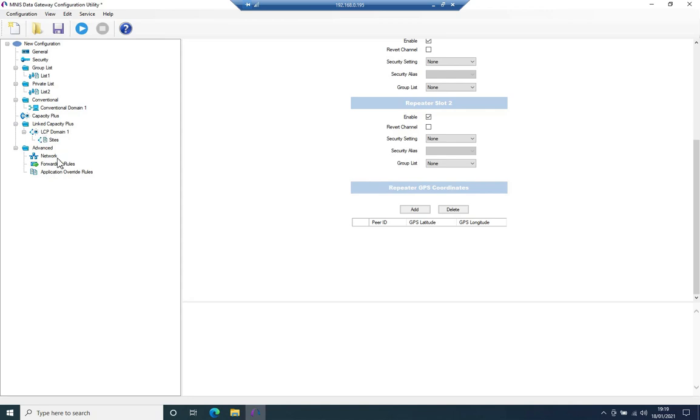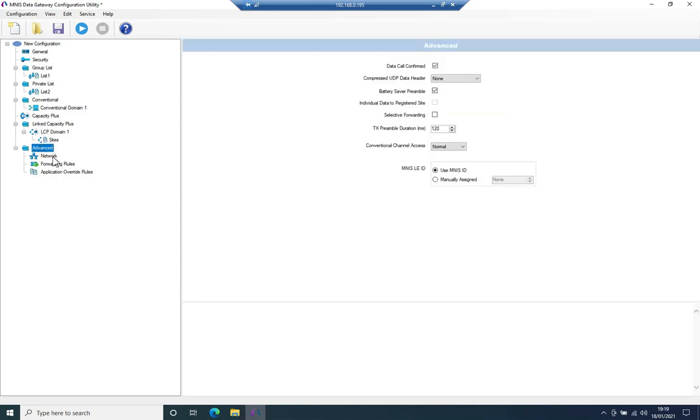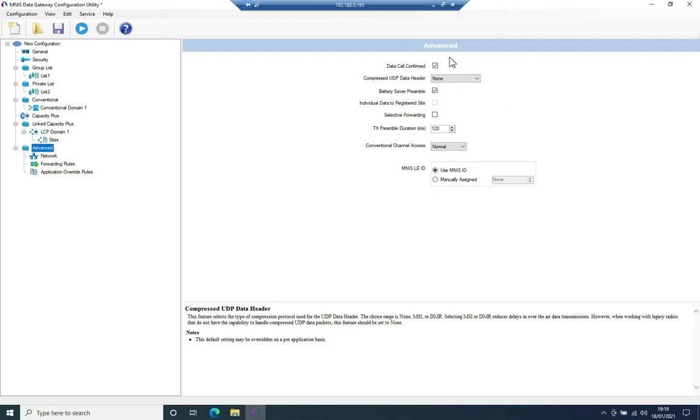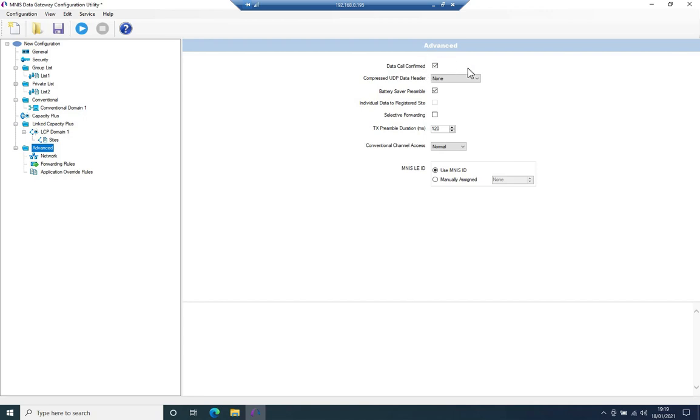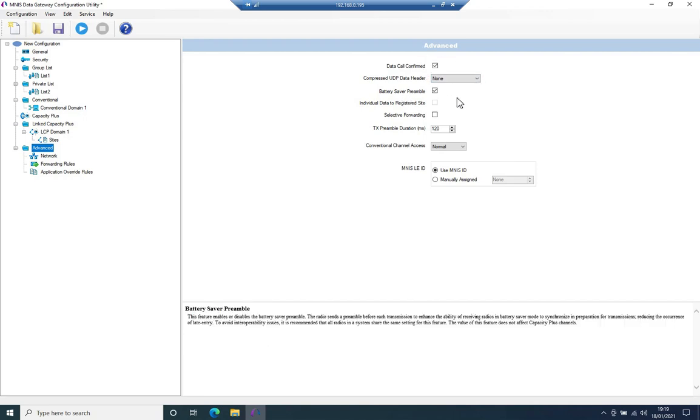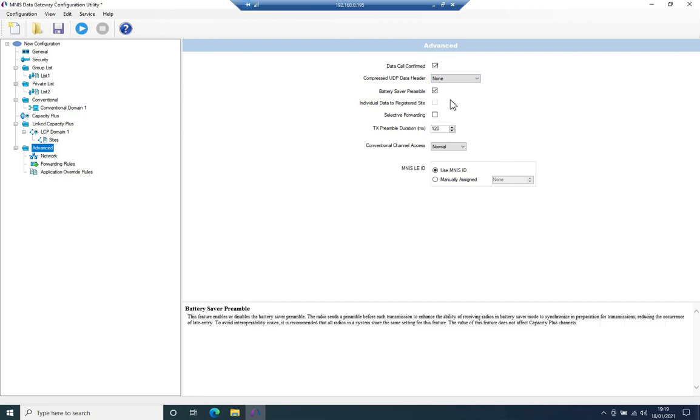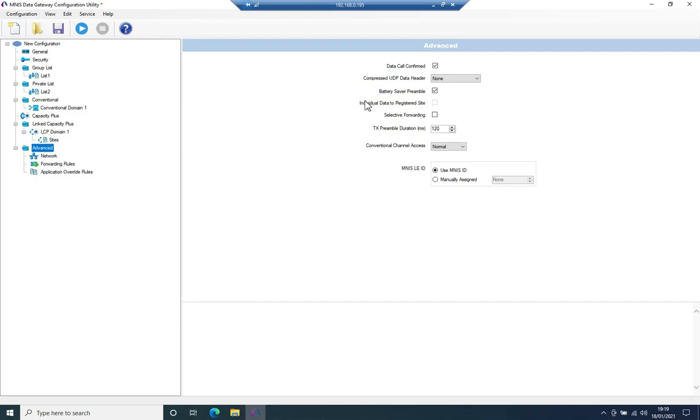I do need to come down to advanced and I need to look at some things here. So first, data core confirmed. I want to have that ticked because what MNES will do is when a radio sends data to MNES, MNES will send back an acknowledgement. Compressed UDP header. I'm not interested in a battery saver preamble. Yes, you want to have that enabled. What that will do is it will tell MNES or at least the repeater to add on some preamble to bring the radios out of battery save if they are in battery save mode.